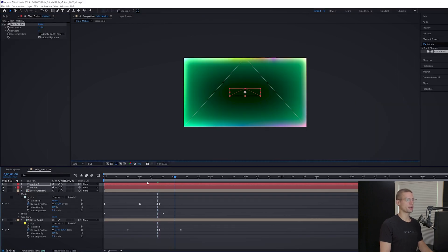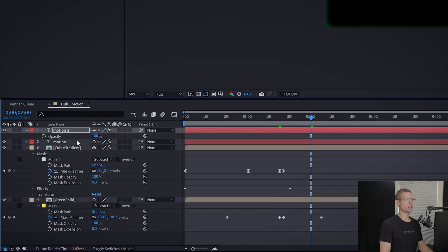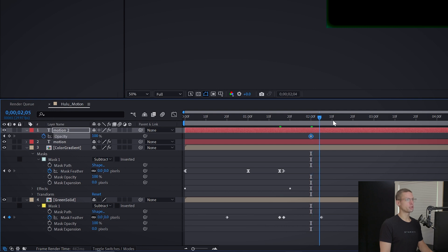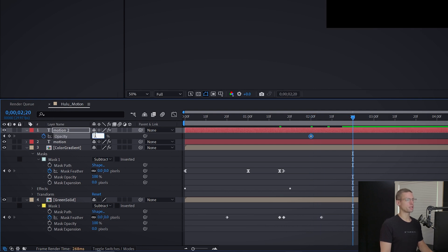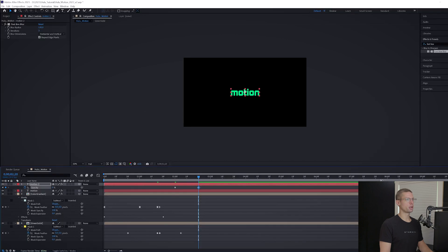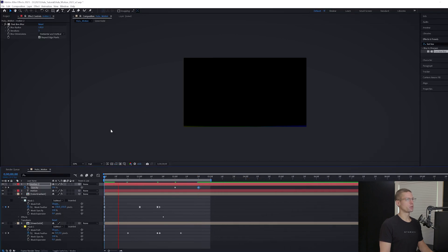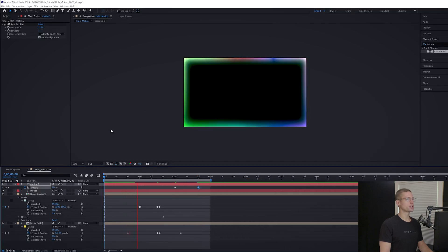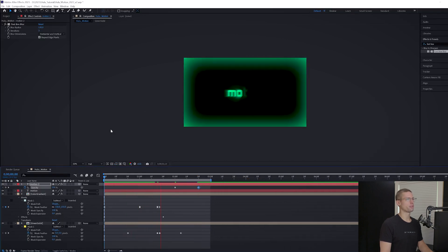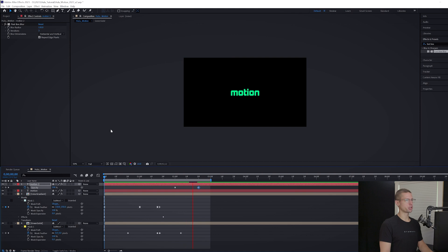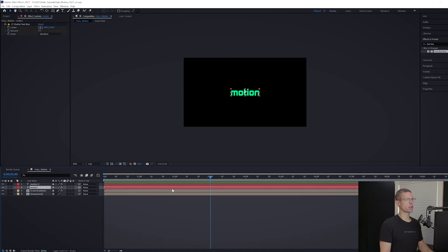Bring your playhead to two seconds and make an opacity keyframe by hitting T on your keyboard. Then move to two seconds and 20 frames and bring the opacity to zero. And we have our entrance completed.